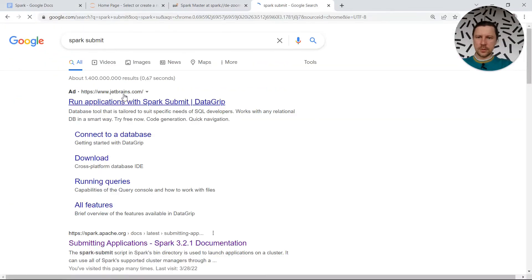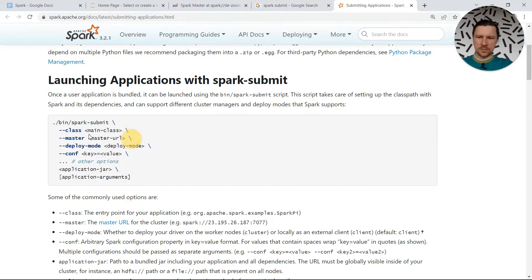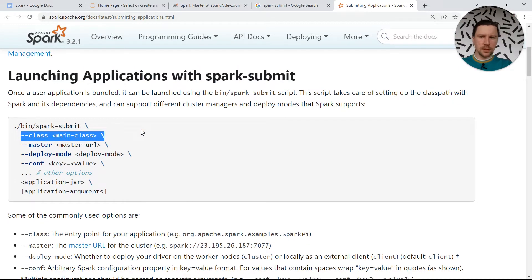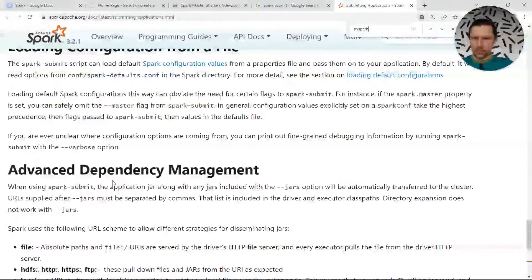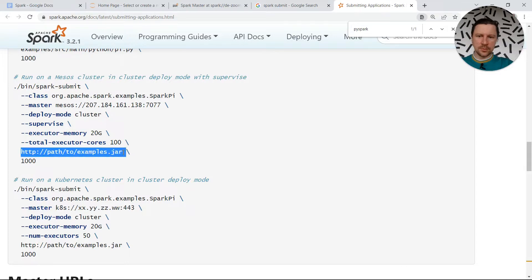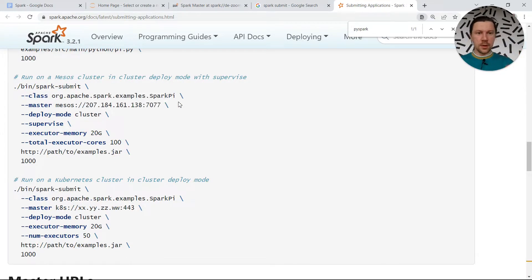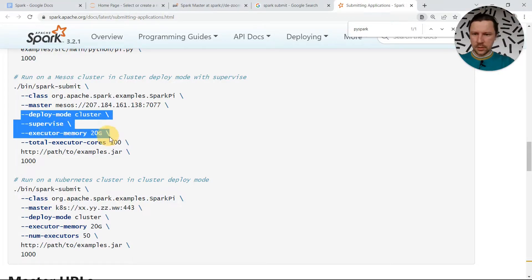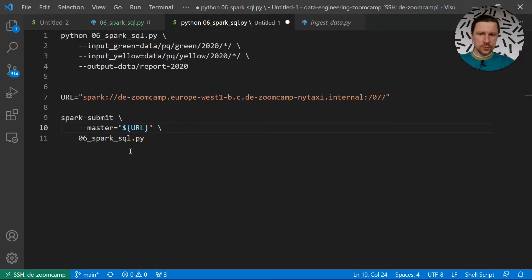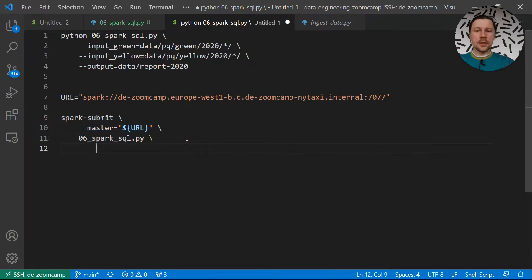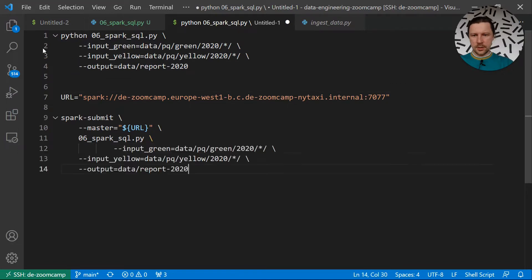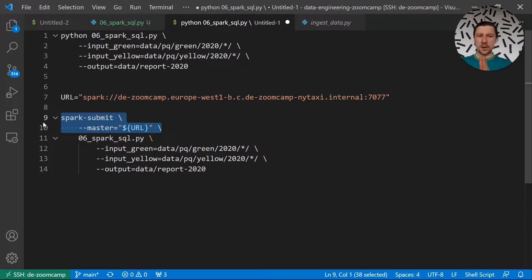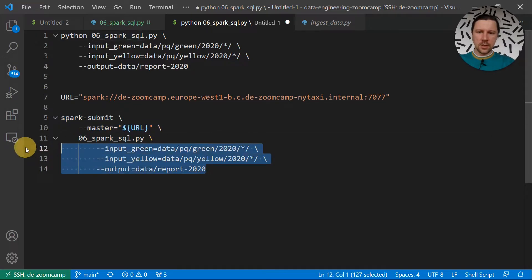Let me quickly look up the syntax. You see spark-submit, then you specify things like class — important for Scala or Java. For PySpark, instead of specifying a class or a JAR, we just specify the Python file we want to execute. Before that, we specify the master URL. Then other configuration if needed — executor memory, number of cores, and so on. We just specify the master here and then the Python file, followed by the job arguments. Before the Python file we specify cluster configuration; after it we configure the job itself.